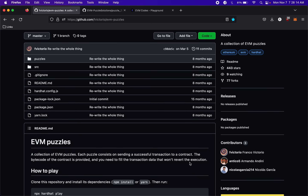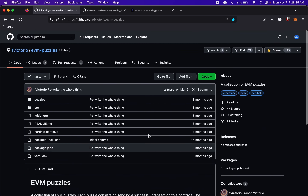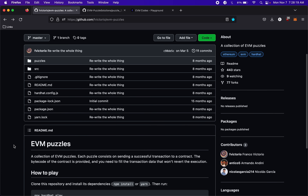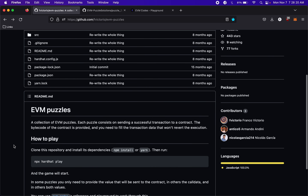We got another video today. We're going to be checking out the next puzzle for the EVM puzzles. We solved number one, so we're going to go on to number two.